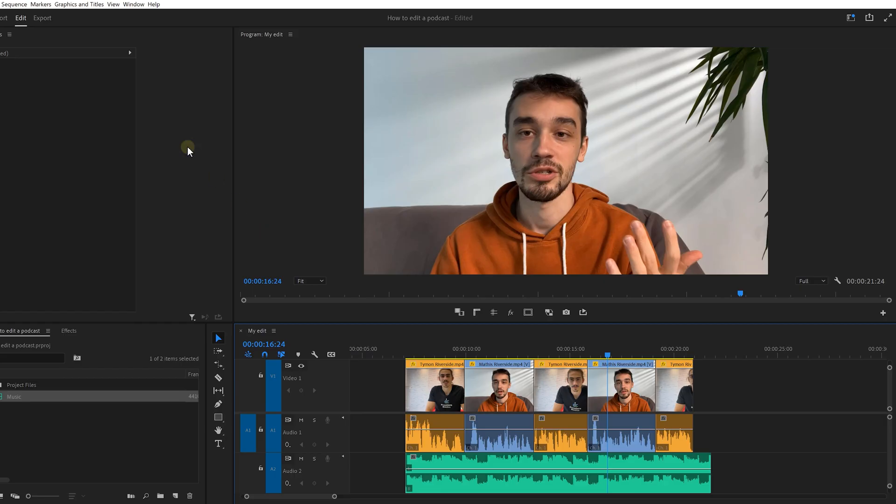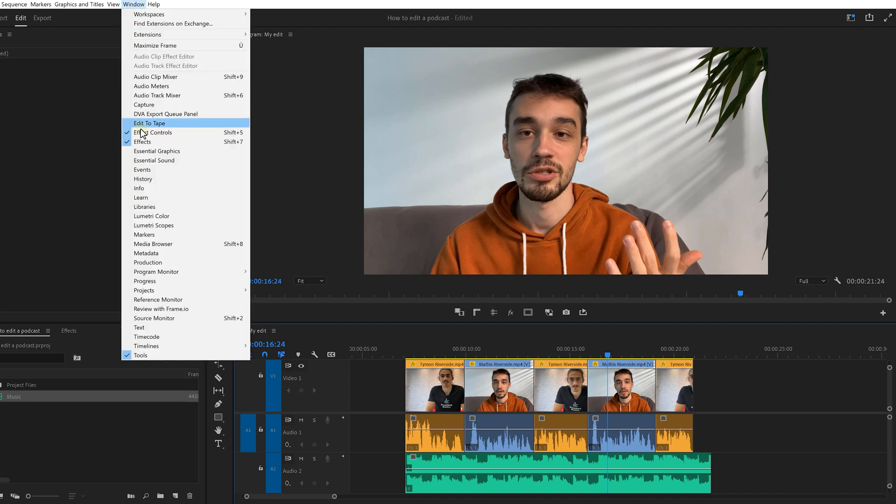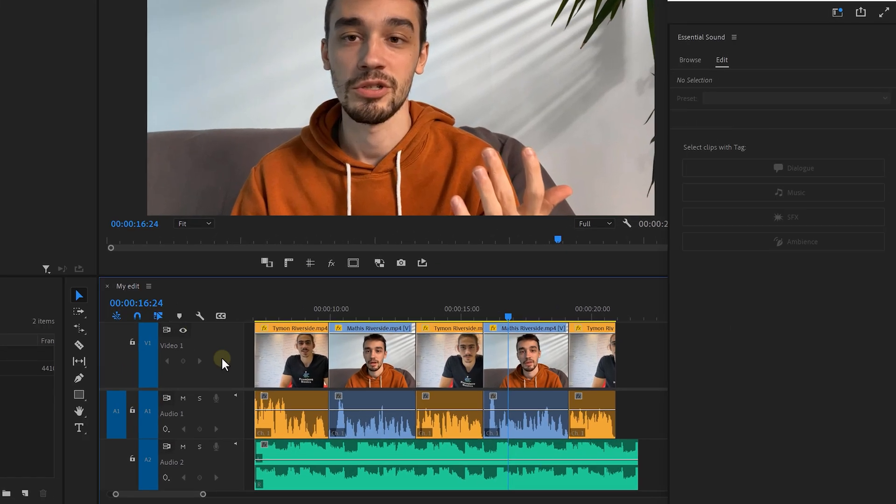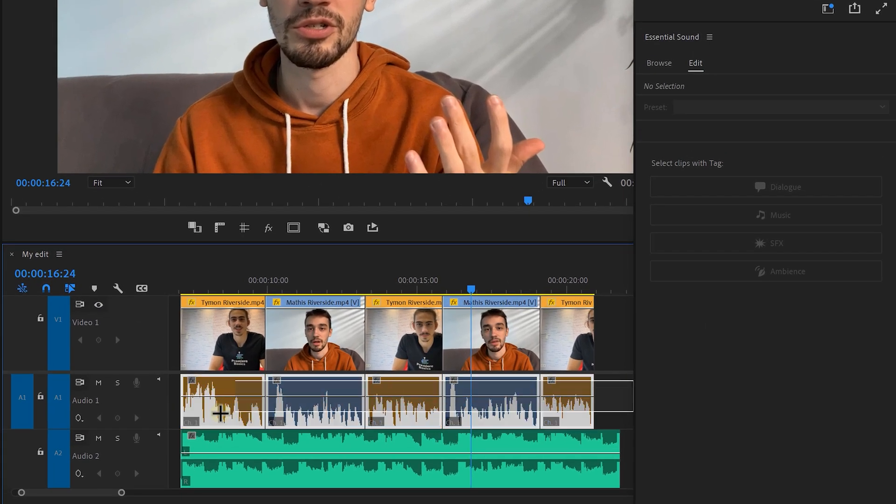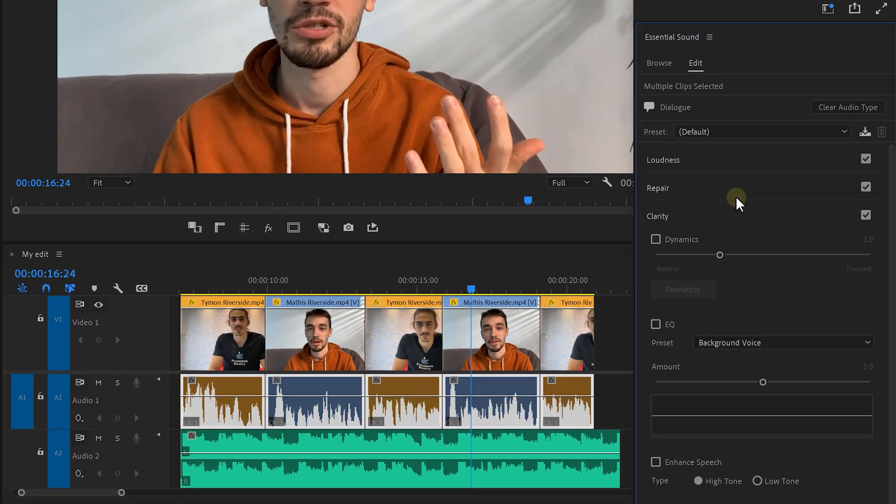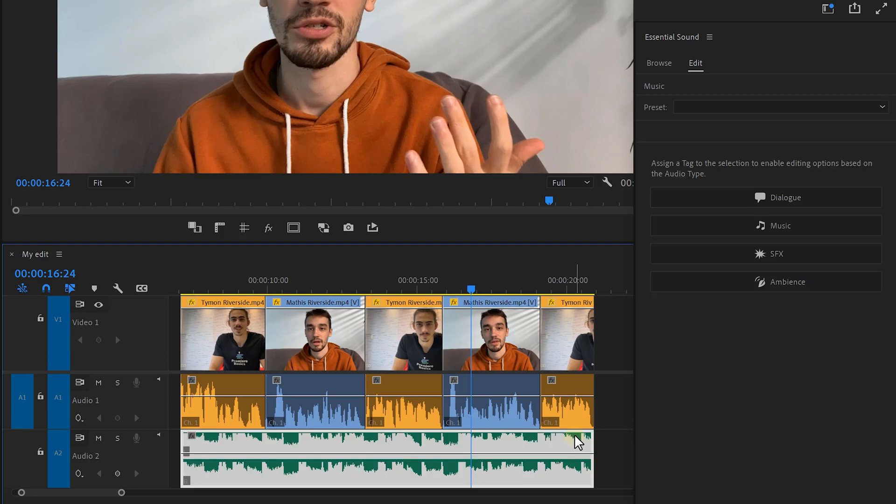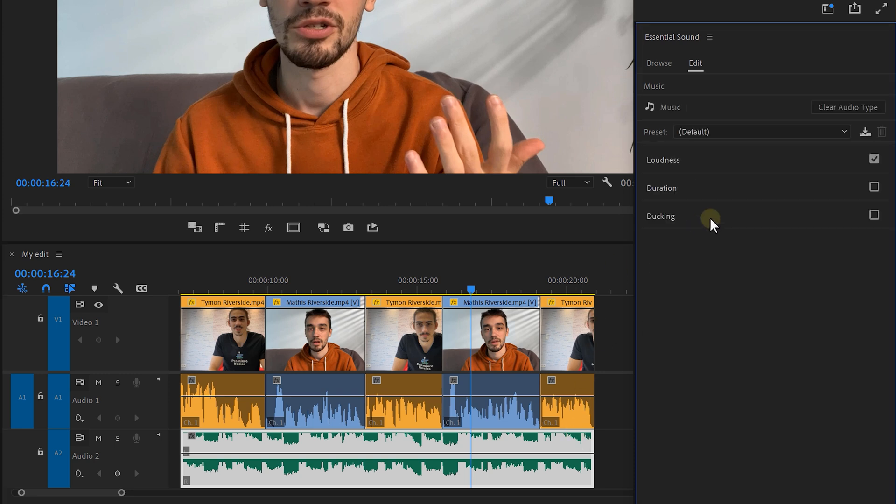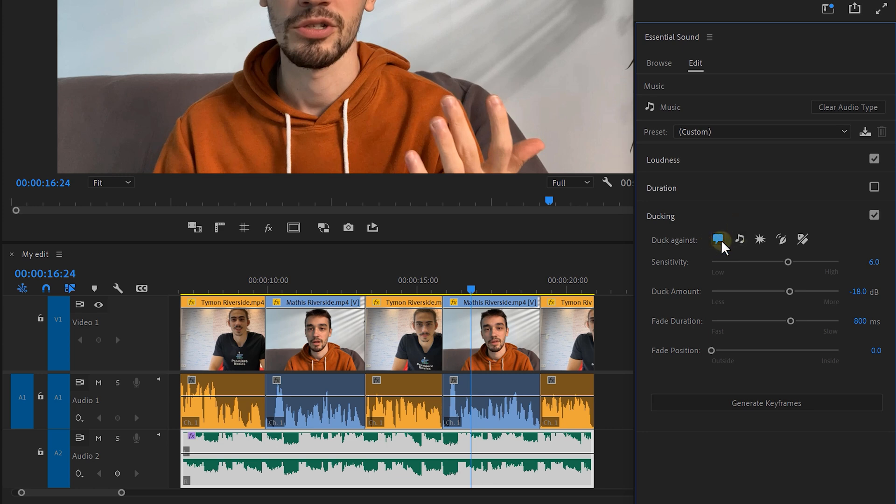Now, we want to add some music to the podcast but we want it to duck when someone is speaking. Otherwise, you couldn't hear me right now. Open up the essential sound panel. Then, make sure the voice clips are selected and click on dialogue. If you want, you can do some modifications to your voice here. But, I'll give you another trick at the end of this video. So, definitely keep watching. Now, select the soundtrack and click on the music tab. Expand the ducking effect and make sure it's enabled. You want the ducking to work against the dialogue, so you want to select that.